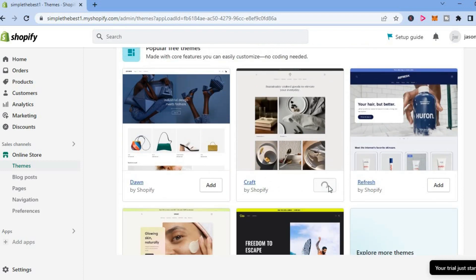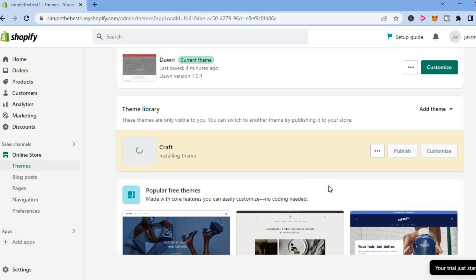by tapping on Add beside it. That's it! Hope you found this video helpful and informative on how to change the default theme on Shopify. You can see that it